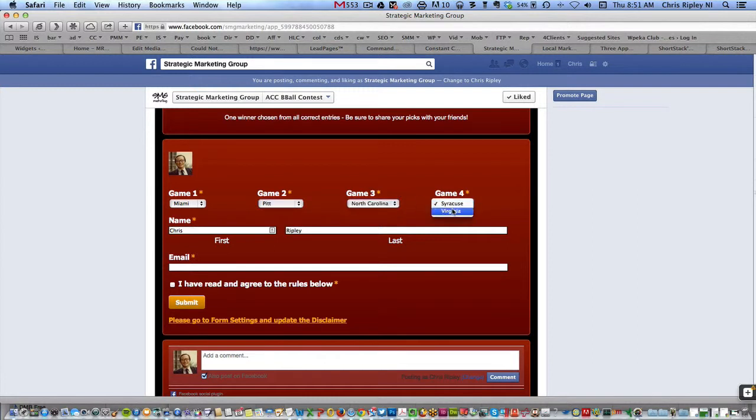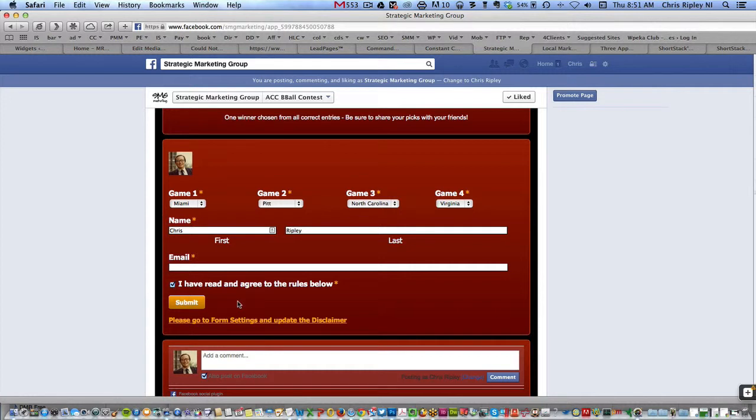And certainly on Game 4, Syracuse, Virginia, Virginia's going to win, so you would pick them. And then you enter in your name and your email address. You've read the rules below. I haven't had a chance to set up this disclaimer yet, but I'm going to do that.